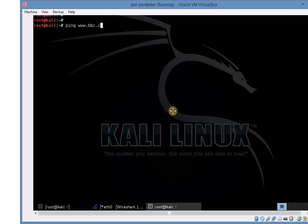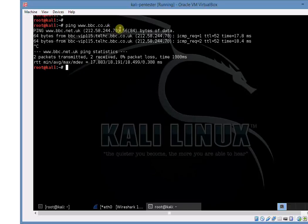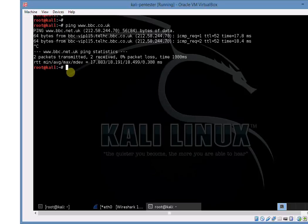Start off just by pinging a device. This scenario we'll do www.bbc.co.uk. We can see the IP address there is coming up and it's given us FQDN bbc-vit115, some sort of load balancer I'm assuming from the name.